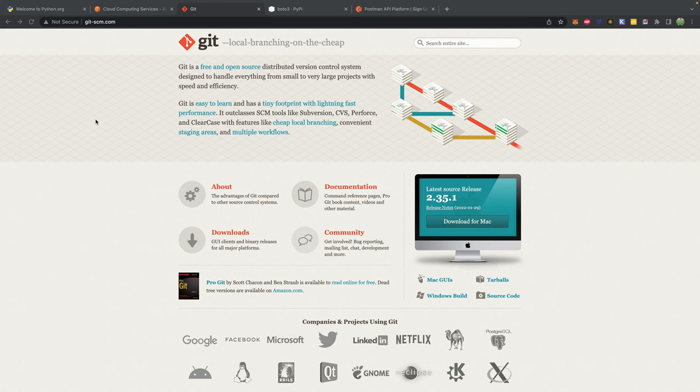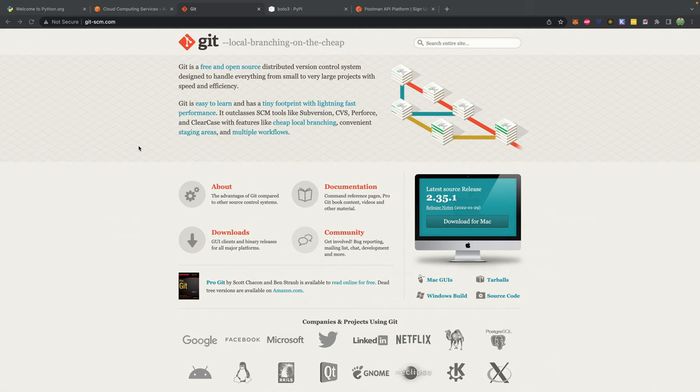A little bit of extra information about Git: it is known as source control — a way to keep track of code changes. Git is specifically known as a decentralized source control management system. This means we are not required to upload our commits to a centralized server, and we can have the entire repository local on our computer. Anybody who clones that repository is going to have the full ability to run that as their own host. When you use a tool like GitHub, you're using it as a centralized place to send the code to, but you're not required to do that.